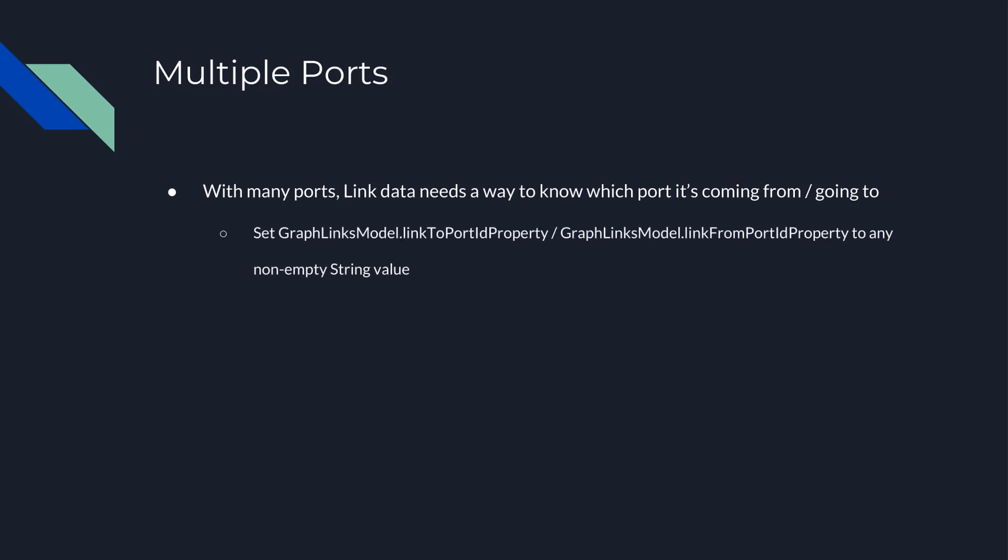To support port identifiers on link data, you need to set graphLinksModel.linkToPortId property and graphLinksModel.linkFromPortId property to be the names of the link data properties. For this reason, if you need to set the graphObject.portId property on any element to be a non-empty string, you must use a graphLinksModel and set these properties.